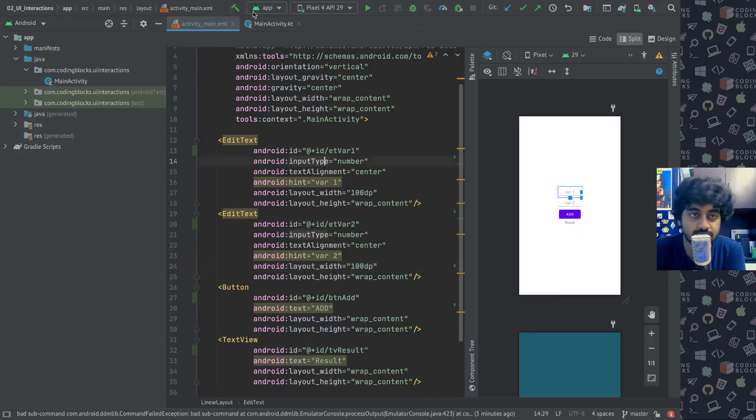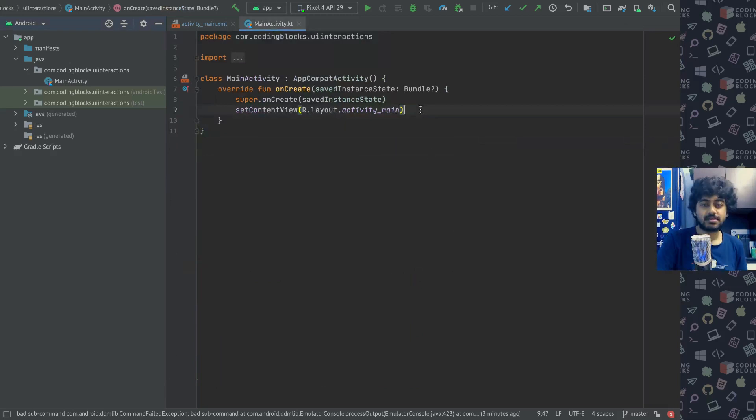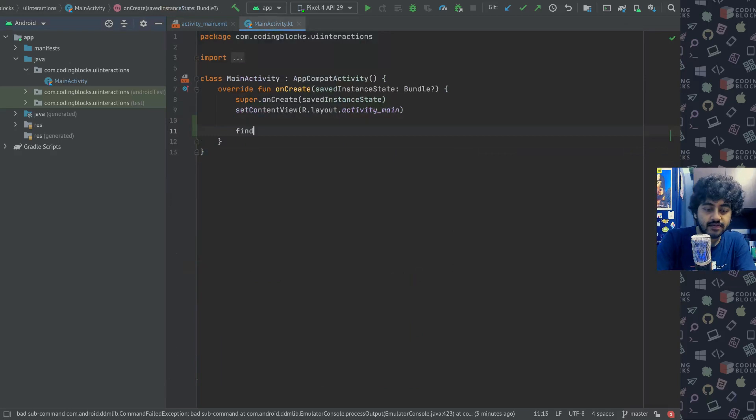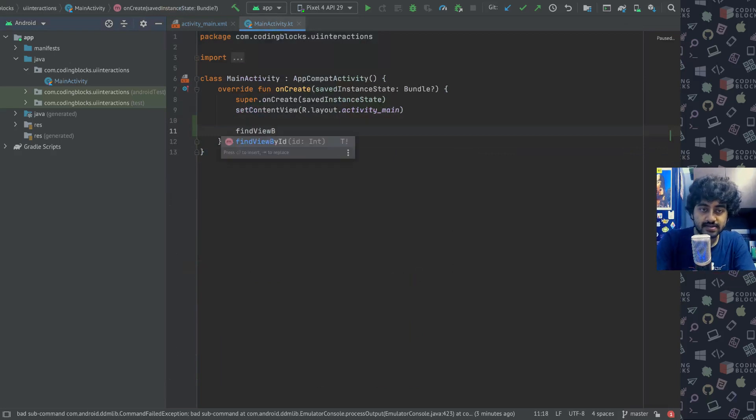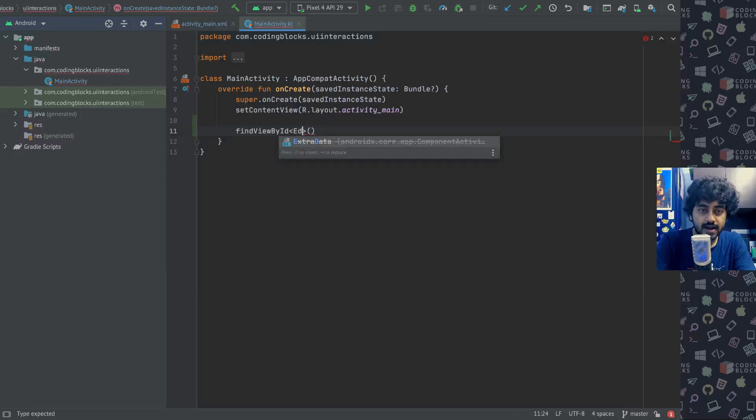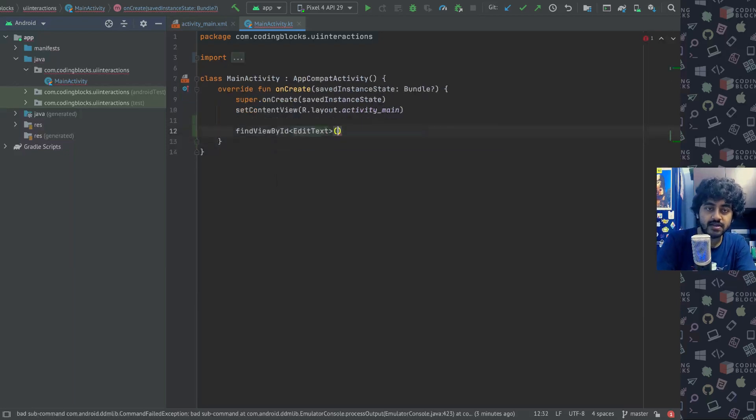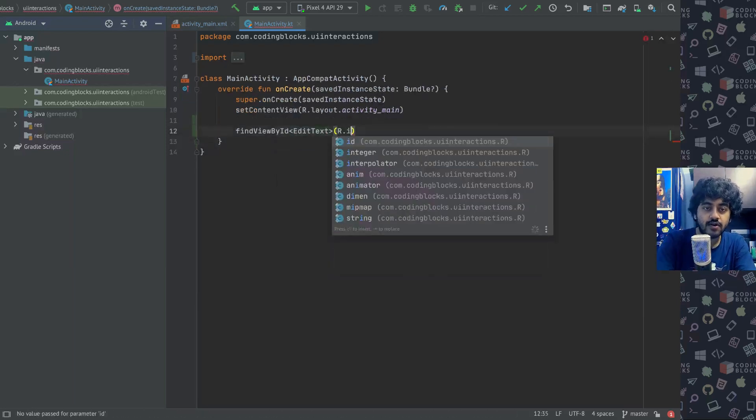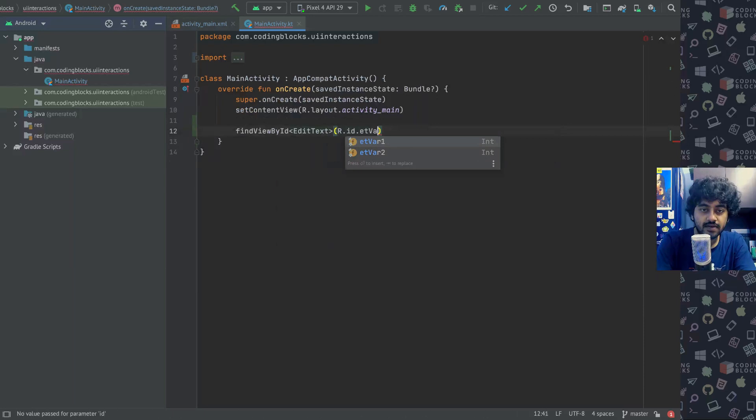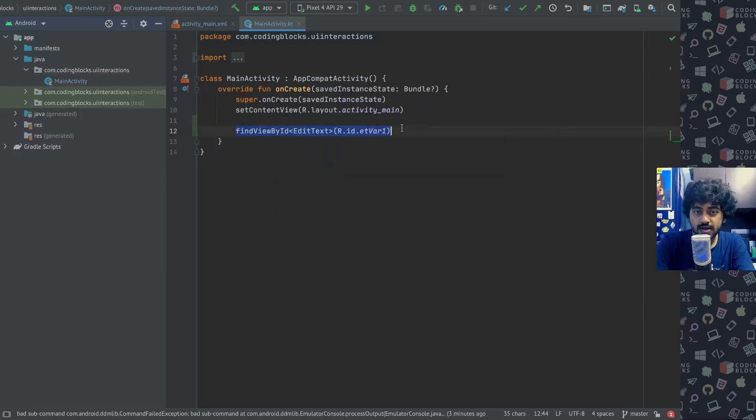Now this is done, how do you access these elements via these IDs? The general way of doing it is a little cumbersome. You have to create a find view by ID function, you have to specify what kind of element like edit text, and then you have to write R dot ID dot et var one. So that's how you get access to the first variable.